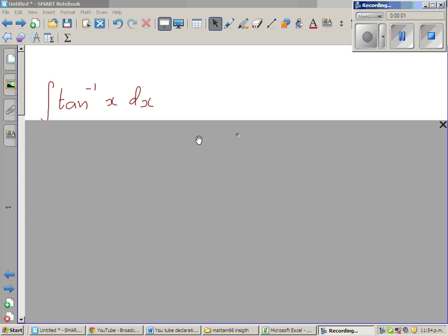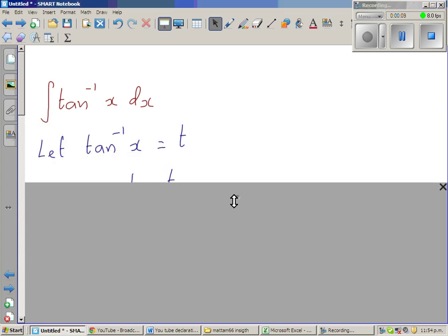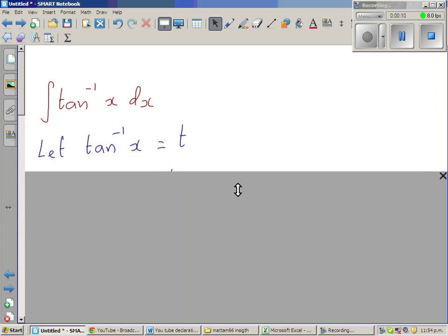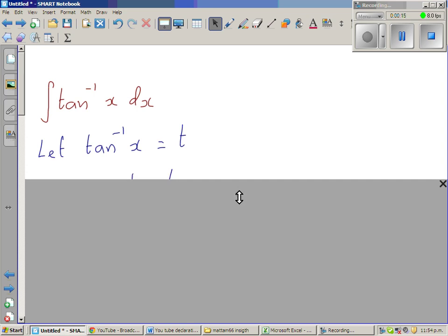Let us integrate tan inverse of x. We need to use integration by parts. So I've started with a substitution, letting tan inverse of x equal to t.